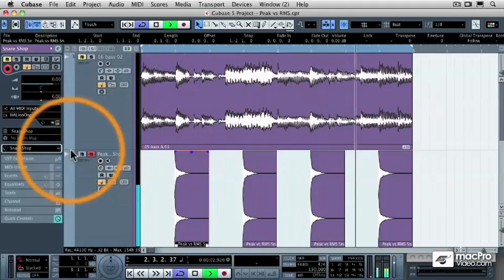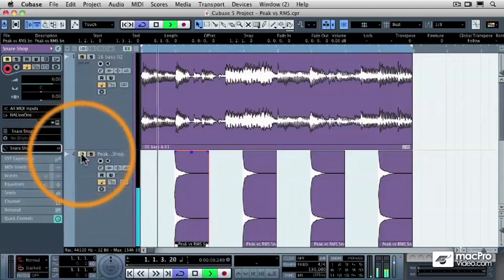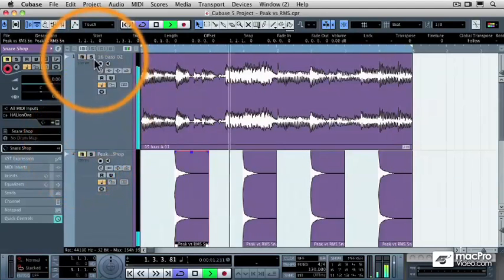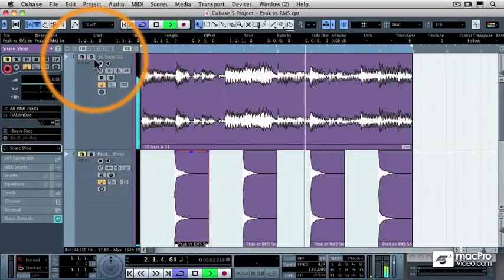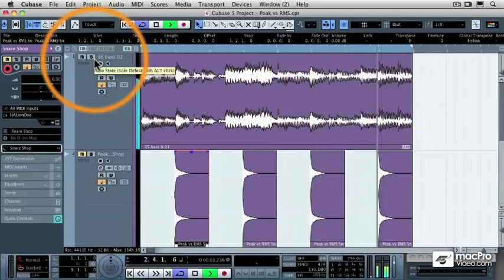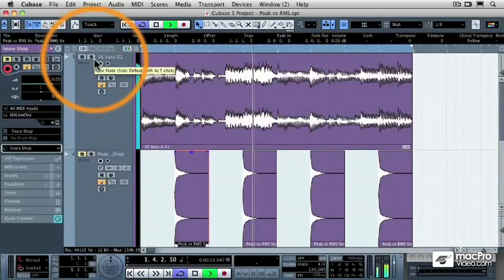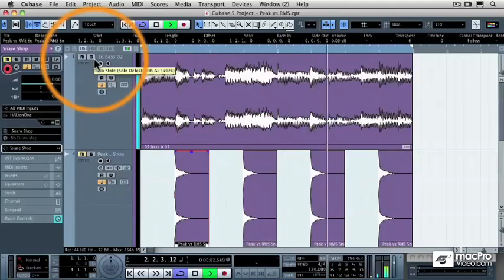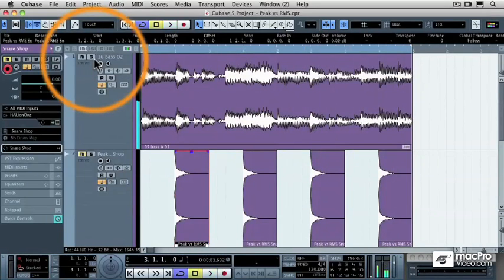But now I'm going to mute that track. Wow. When I play the bass track, it's a lot louder.